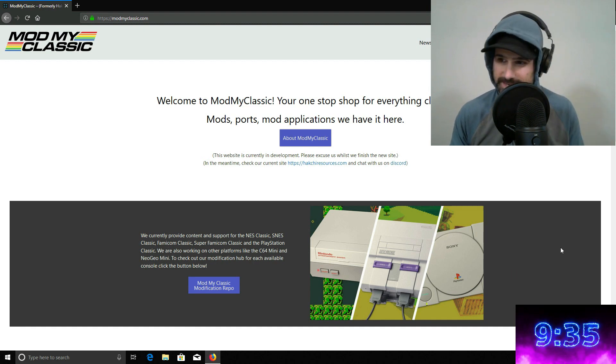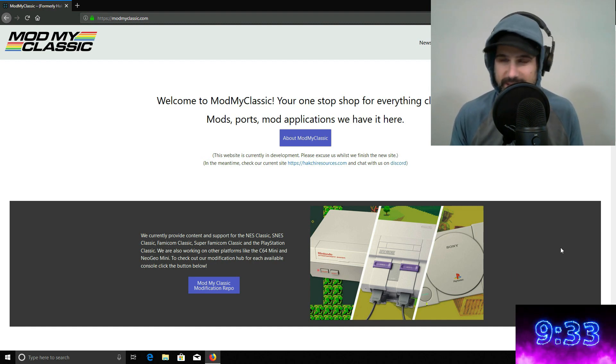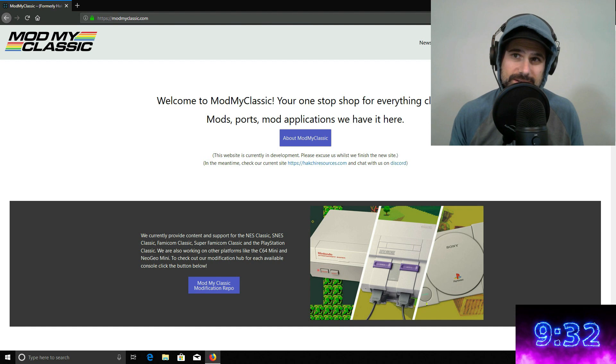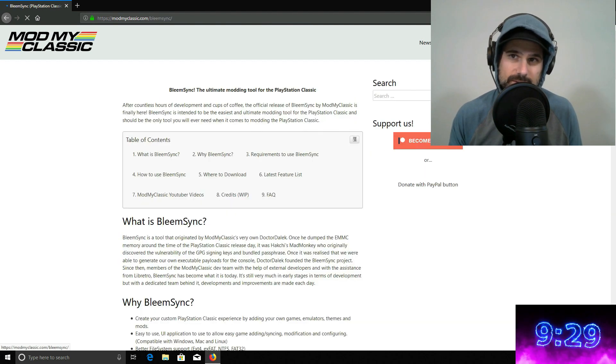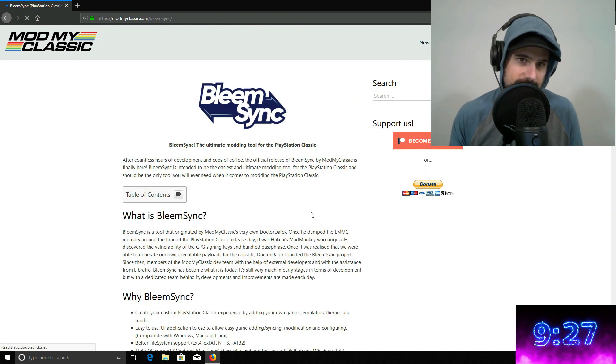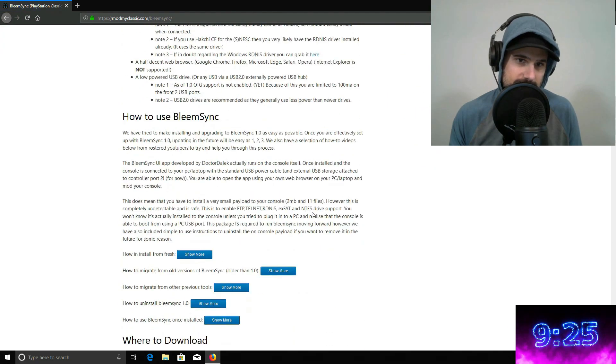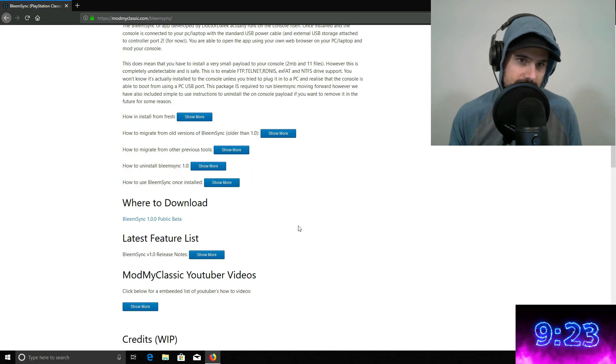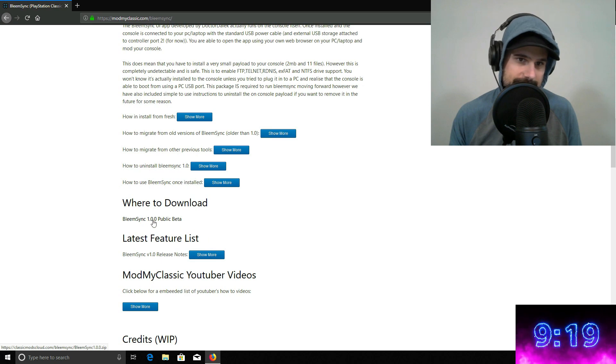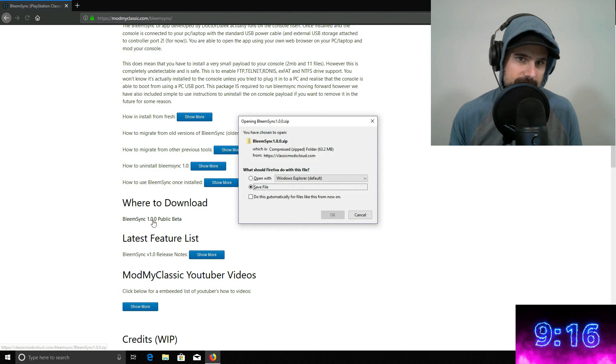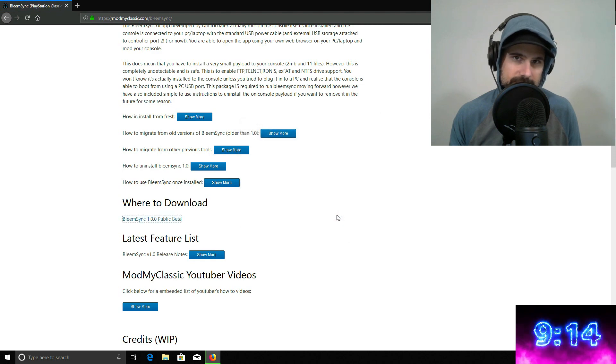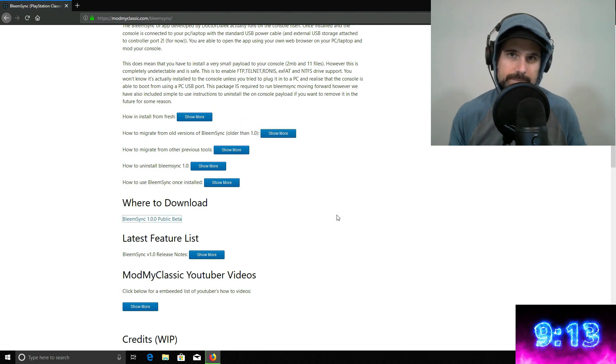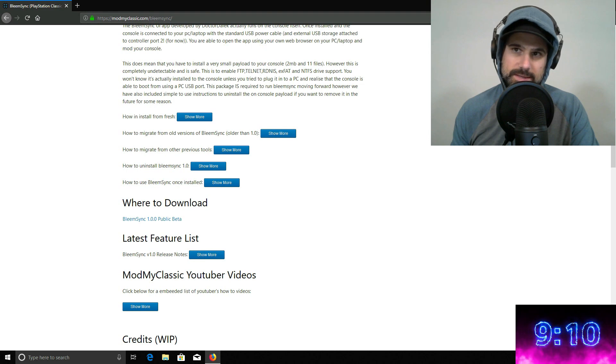So it says that the first step is to download the zip package to your computer. So I'm using a PC. So the software is called BleemSync and there should be a download link in here. Where to download? BleemSync 1.0 public beta. Let's do it. So we'll download that really fast. Okay, so I'm using Firefox and it looks like the download is complete.